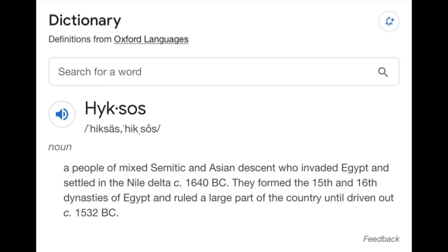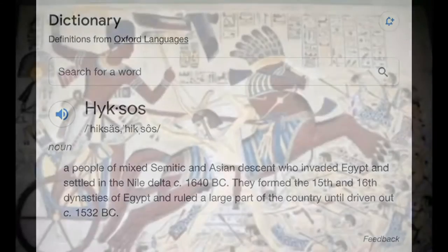Before we start the video — the Hyksos is a people of mixed Semitic and Asian descent who invaded Egypt and intermixed and bred with the people. This is why the population looked the way it looks now. So we're talking about Greeks, Arabs, Turks, Persians, you know what I'm saying? All different types of stuff.